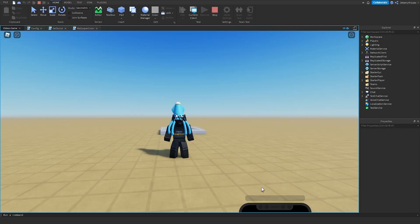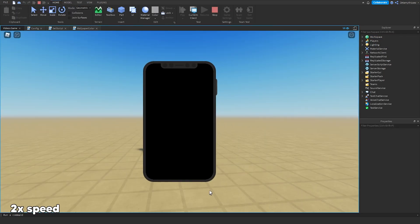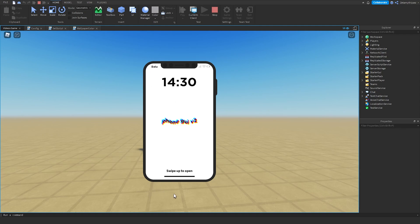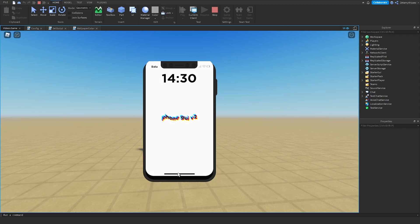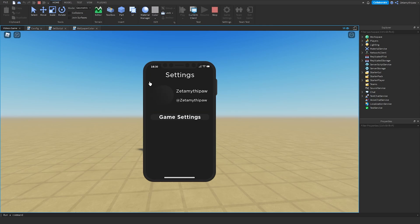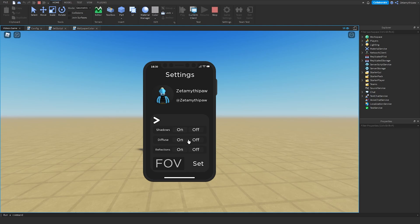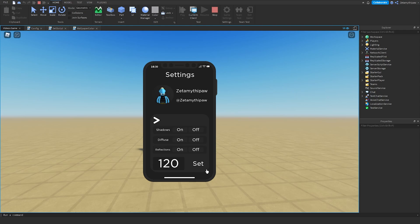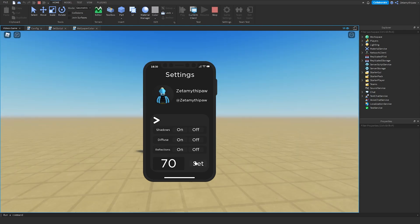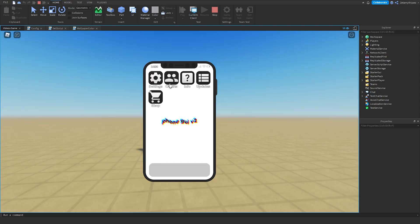Now we can play test. Click this play button. Once you start it off, you'll see the data provider right here, and the in-game time, not real time. Here we've got the swipe button to open. We'll move our mouse inside here and swipe. Then we've got our home screen and settings. Everything is here. You can change shadows, diffuse, reflections, FOV. We'll set FOV to 70.